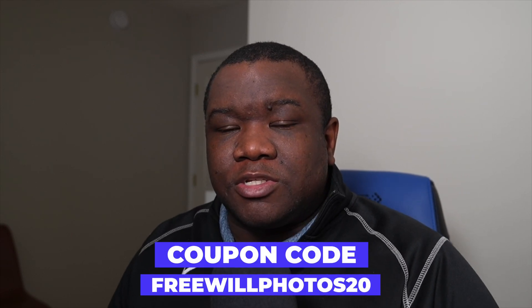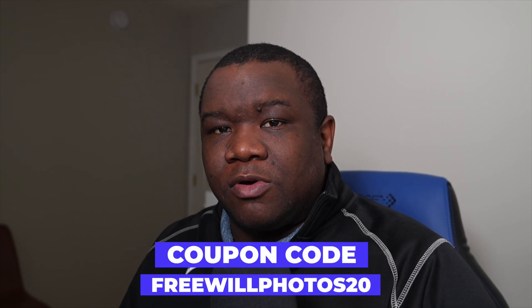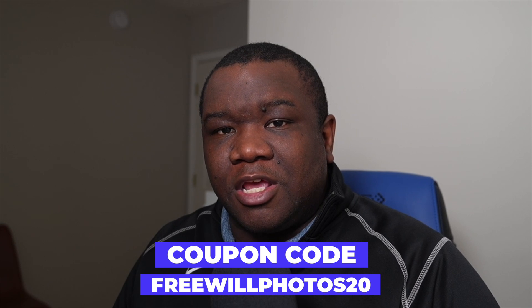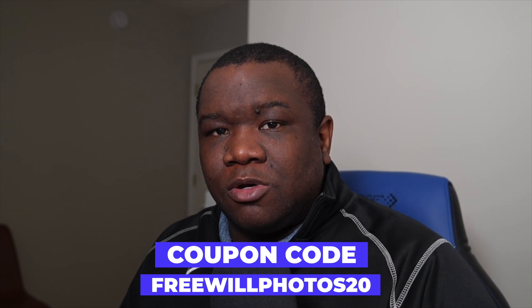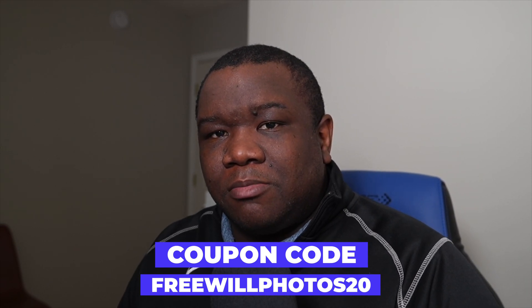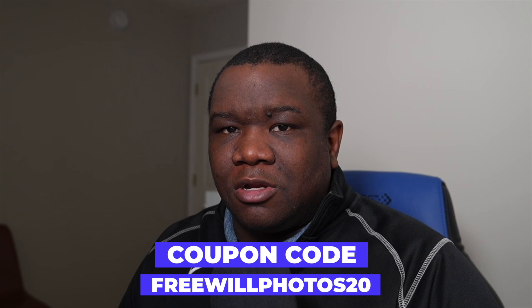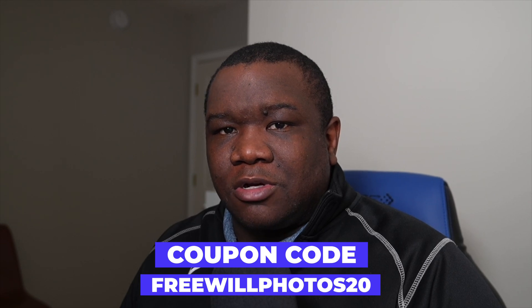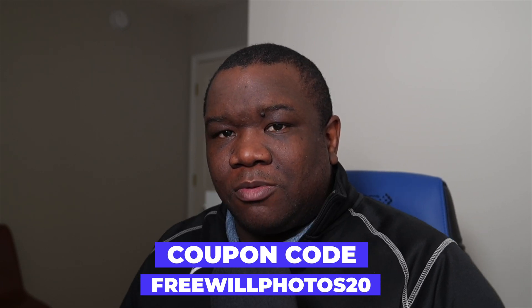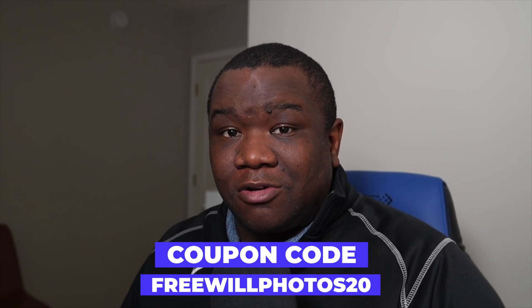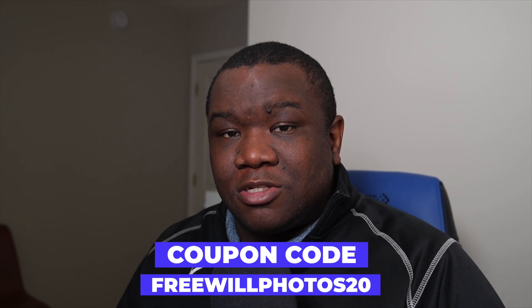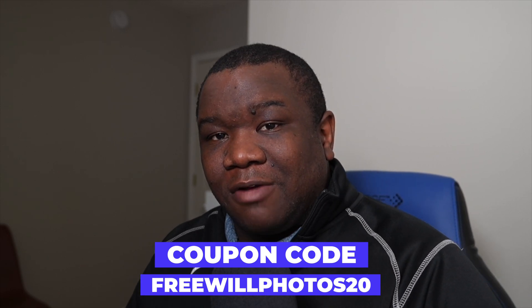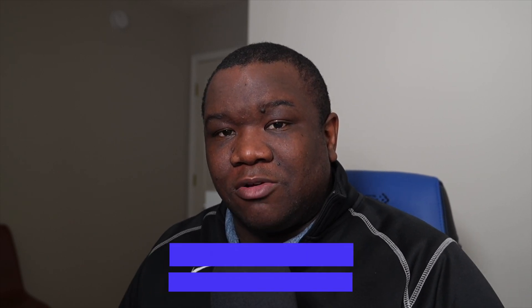If you want to support this channel, consider using my coupon code freewillphotos20 when purchasing anything over at the OnOne website. You'll save a little bit of money and I get a small commission at no extra cost to you. It's a win-win for both of us and it helps this channel continue to be funded and supported, and I greatly appreciate everyone who supports this channel in that way.